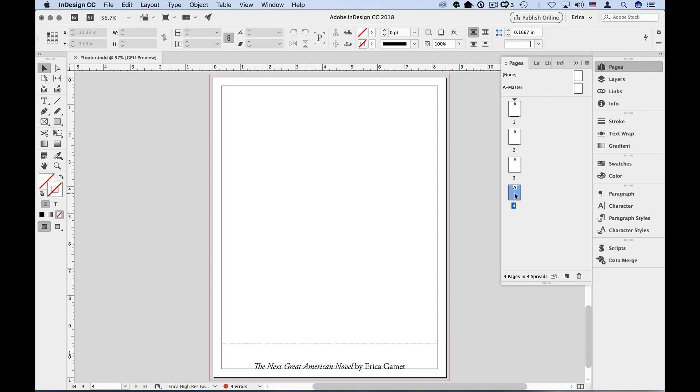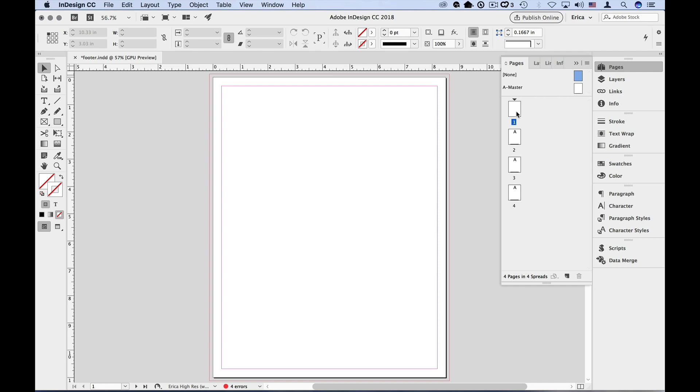But what if I don't want the footer on the first page, for instance? Well, I can apply the master page of none to that page by dragging the master from the top of the pages panel onto the document page itself. I can now see that the footer isn't there on that page.